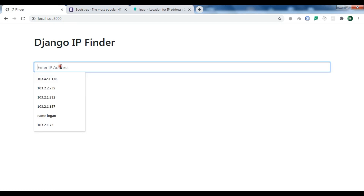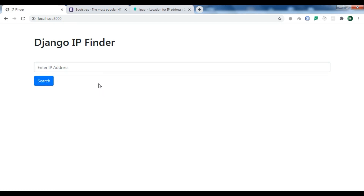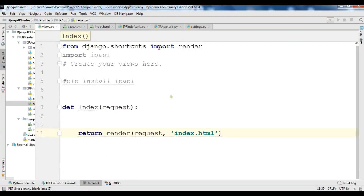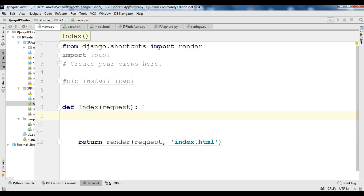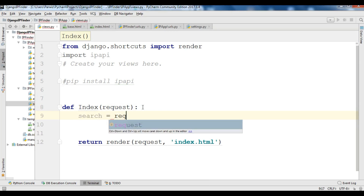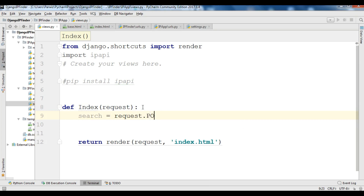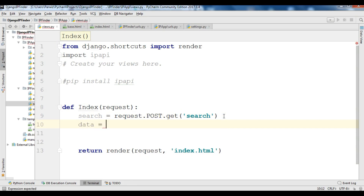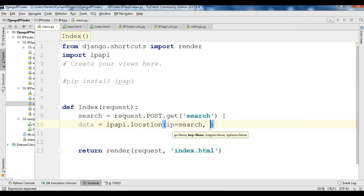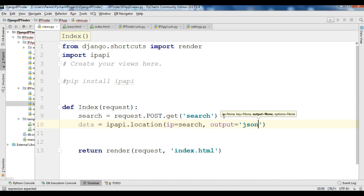Now refresh the page — we have our text input with the search button. Open views.py. We have imported ipapi. Now we create our IP location search logic: get the input from the user with 'search = request.POST.get("search")'. Then get the location: 'data = ipapi.location(ip=search, output="json")'.